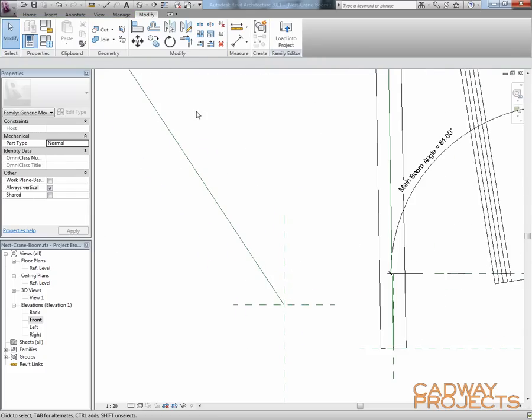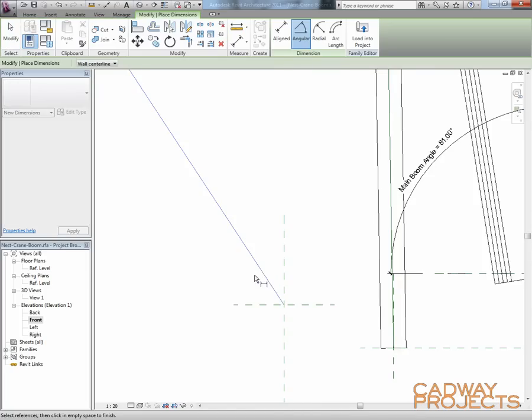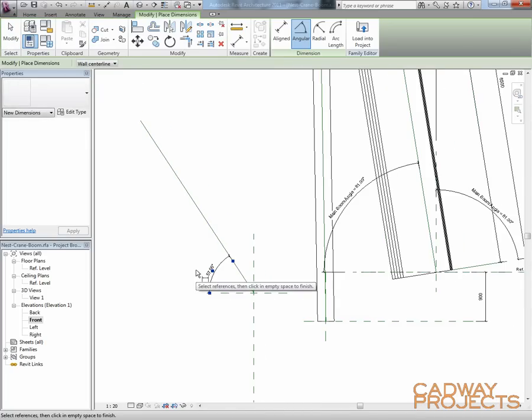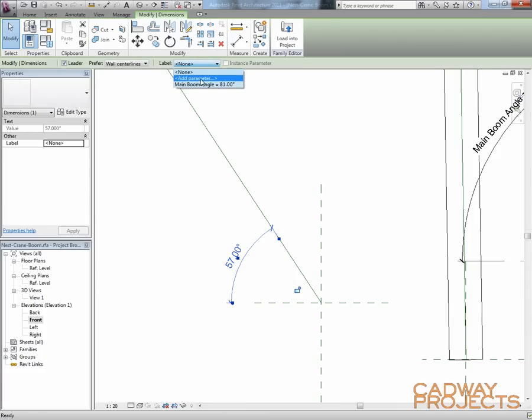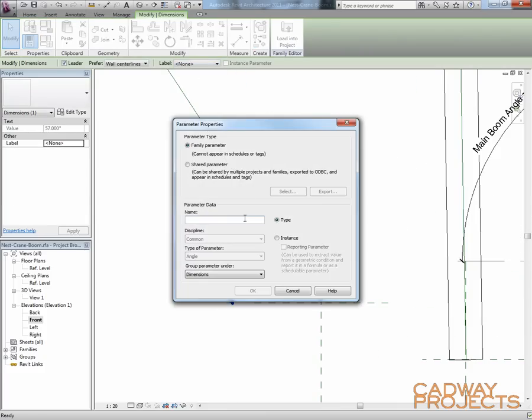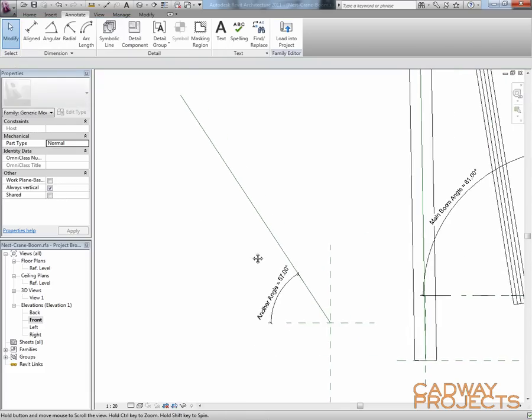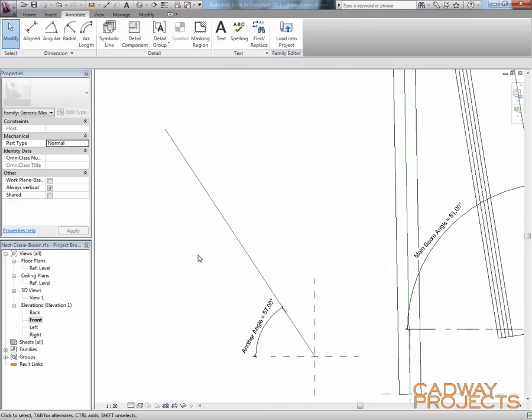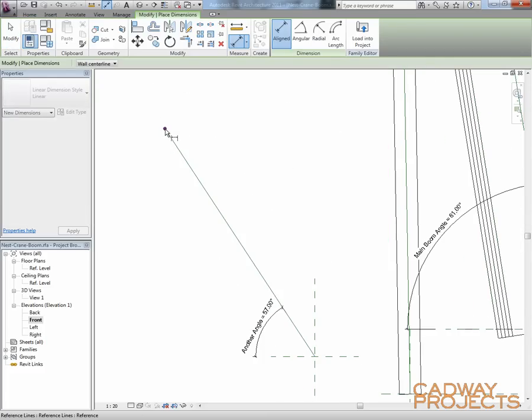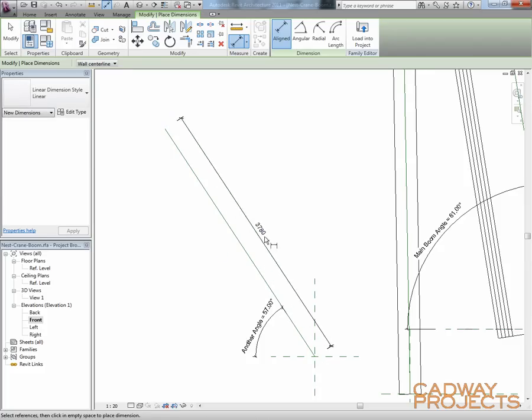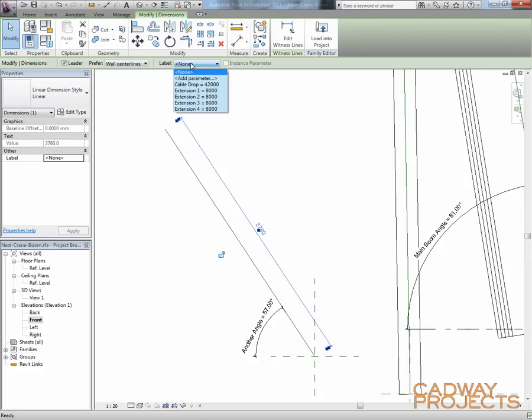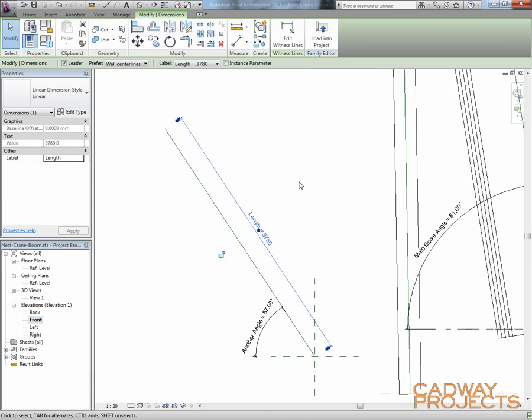The next thing I did was add a dimension, an angular dimension from that line down to the horizontal reference plane, and I've simply made a new parameter. In my case I called it main boom angle. And the other thing I wanted to do was I wanted to control how long my line was. So I'm going to dimension along this line, use my tab key again to pick the end point and the other end point. I just called them various extensions numbers. We could just call this length.